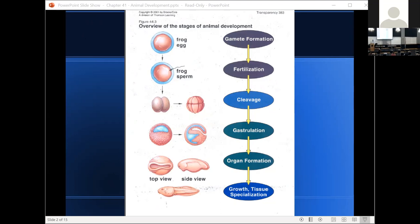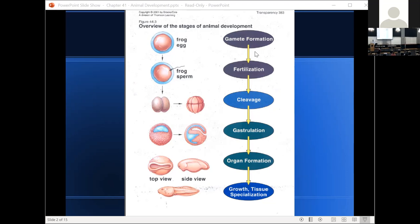Next is gastrulation — this is where the primary tissue layers form. We're going to get a layer of tissue that forms the gastrointestinal tract, a layer that forms the skin and nervous system, and another layer that forms everything else inside the organism. After gastrulation comes organ formation, and finally growth and tissue specialization. Let's now talk about each of these in a little more detail.